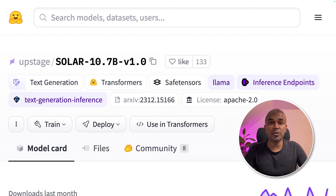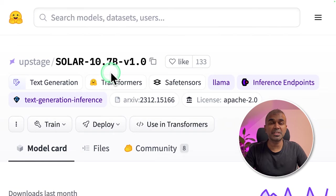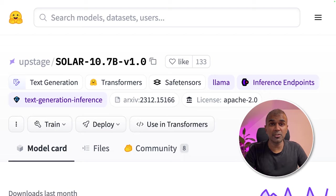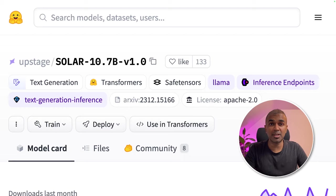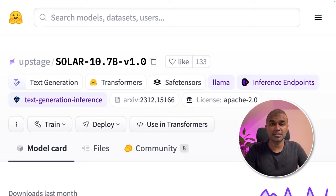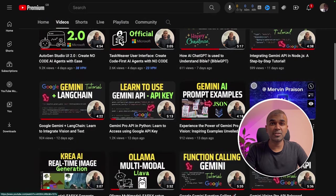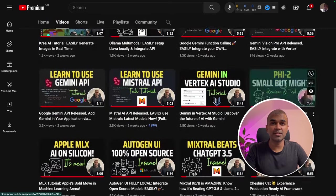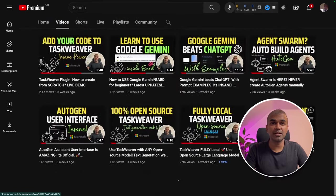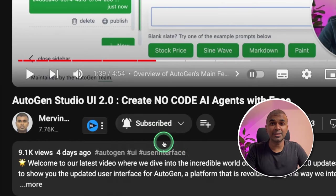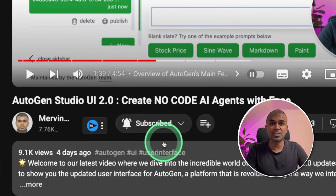Hi everyone. I'm really excited to show you about Solar 10.7 billion parameter model. I'm going to take you through step by step on how to run this locally on your computer using Ollama, LM Studio, and text generation web UI. I'm also going to test this. But before that, I regularly create videos in regards to artificial intelligence on my YouTube channel. So do subscribe and click the bell icon to stay tuned.